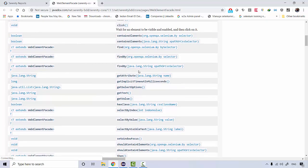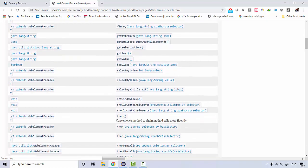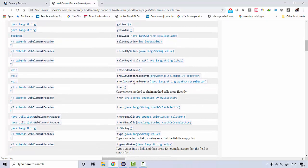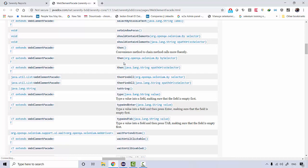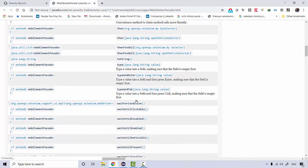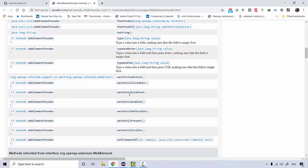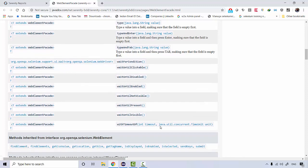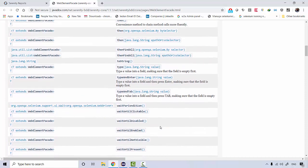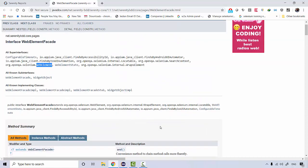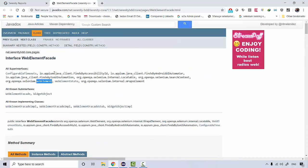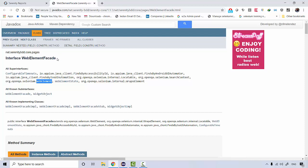These are the couple of things that you can do, which we'll be talking about in upcoming lectures. Type, typeAndEnter, you can type and then press tab and go to the next element. You can wait until the element is enabled or present. These are a couple of things which this WebElementFacade interface provides.